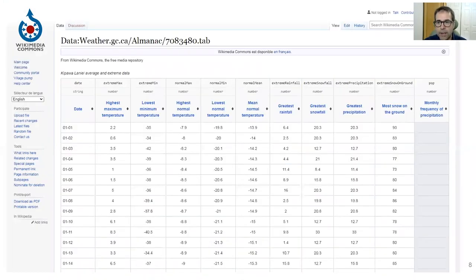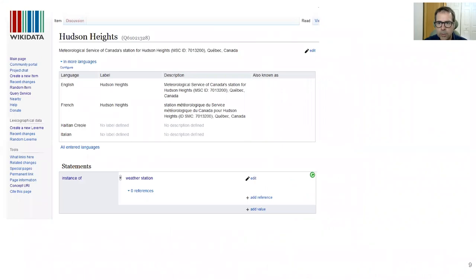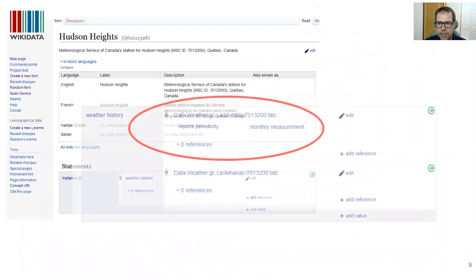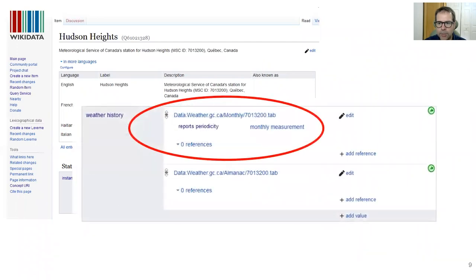This is what a data file looks like in Commons — it is an example of weather data that can be found. A second tool that we used is Wikidata. We use it to upload the station metadata. We put the information of every station's location, date opening, closing, type of observations, etc., in every station element we created. We then link the Wikidata station element with their corresponding observation files in Commons. Doing that, we now have one point of entry containing the station metadata and the path to retrieve the corresponding observations in Commons.